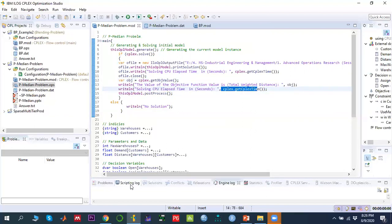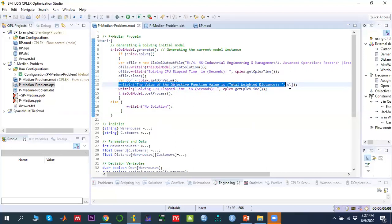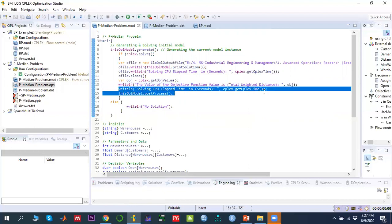For post-processing, we use JavaScript syntax in OPL. Define a variable 'obj' to store the objective function value, then write the objective value and computational time to the script log using writeln statements.